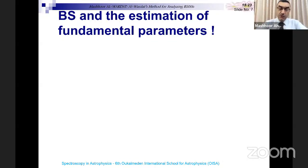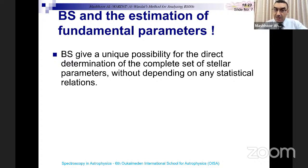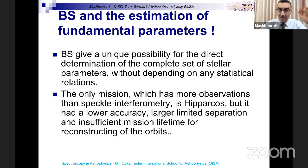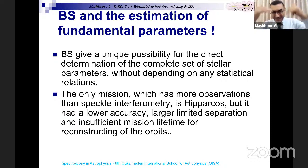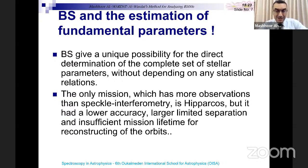That's why we focus on these kinds of stars. Binary stars give us a unique possibility for the direct determination of the complete set of parameters without depending on any statistical relations. The only mission with more observations than speckle interferometry was Hipparcos. But now we have the new Gaia Space Telescope — the third data release was published a few weeks ago with a huge number of observations and data.